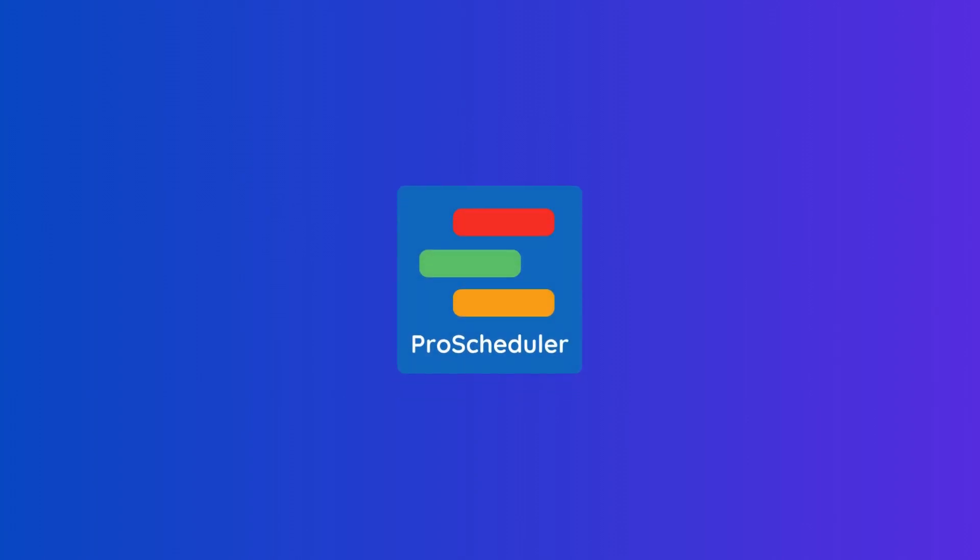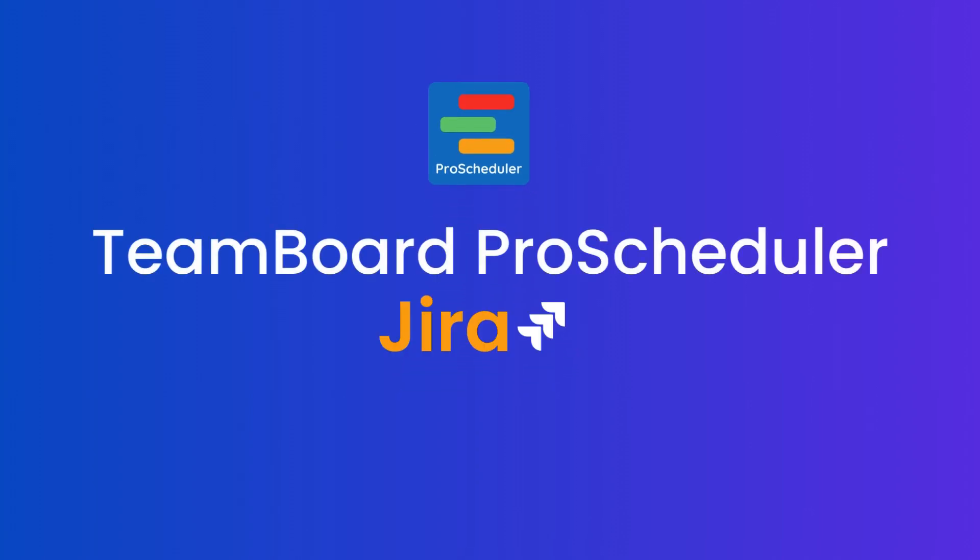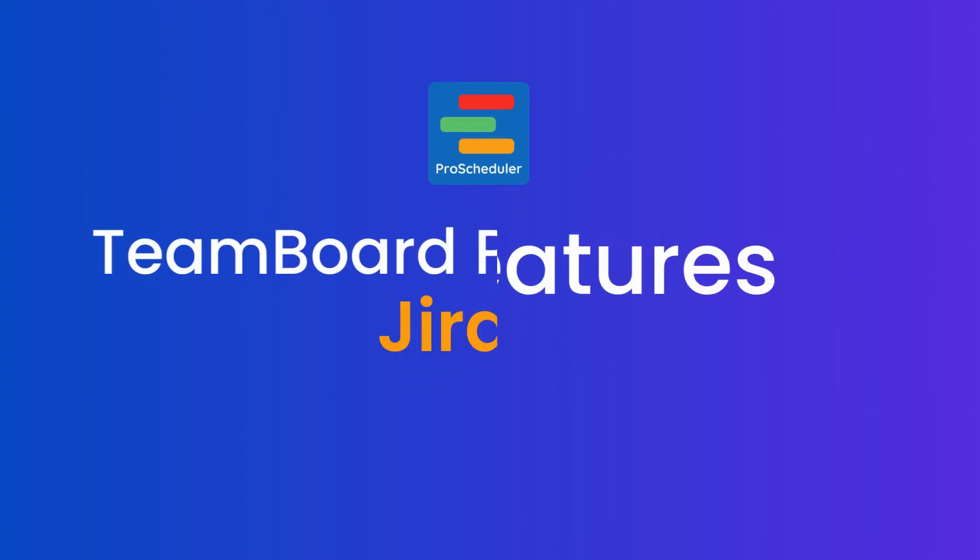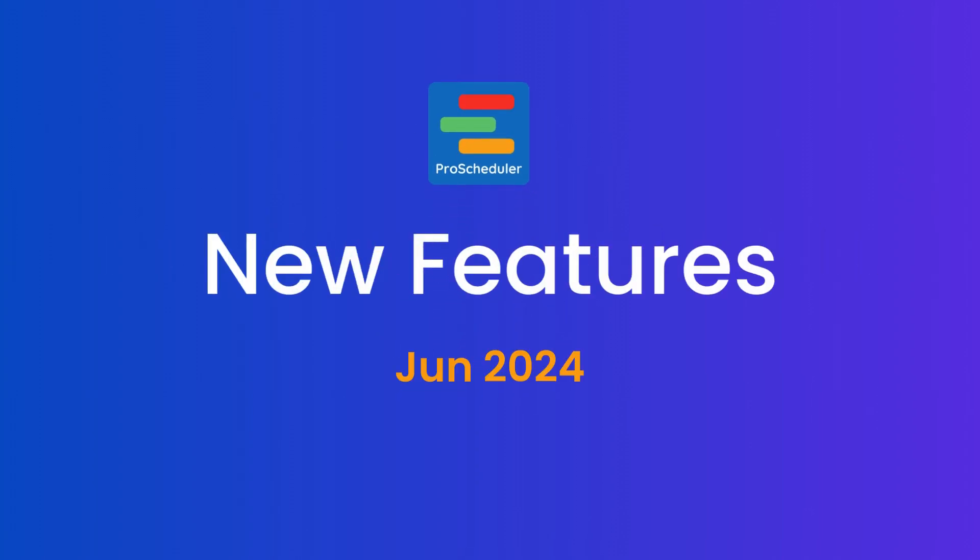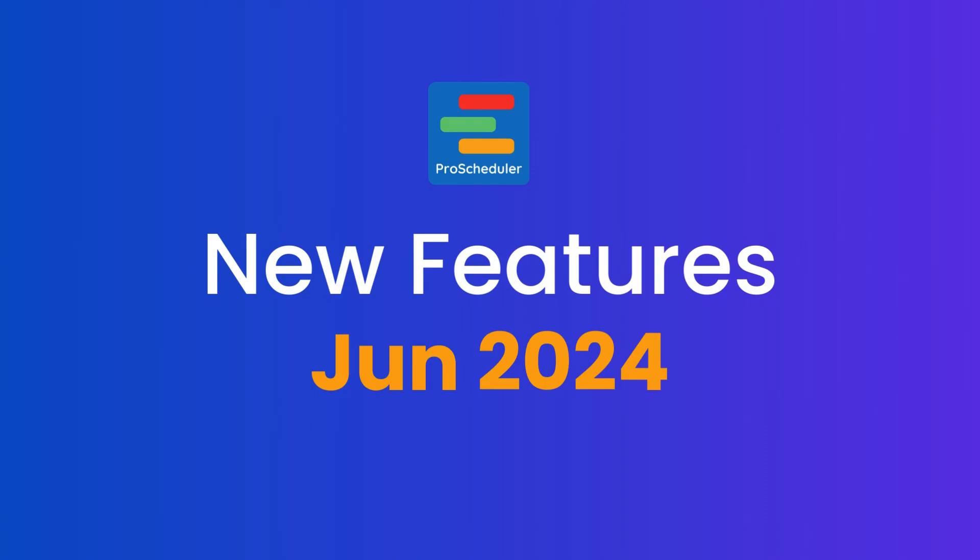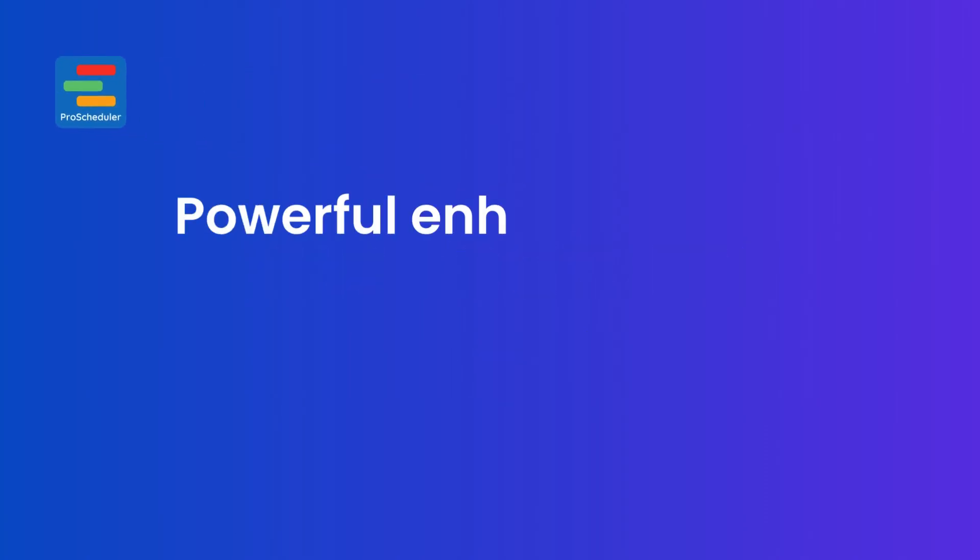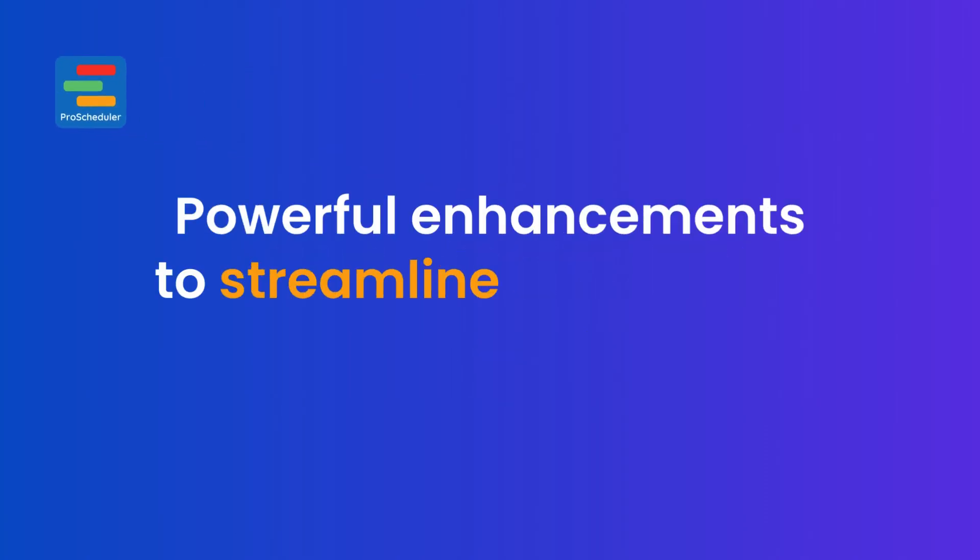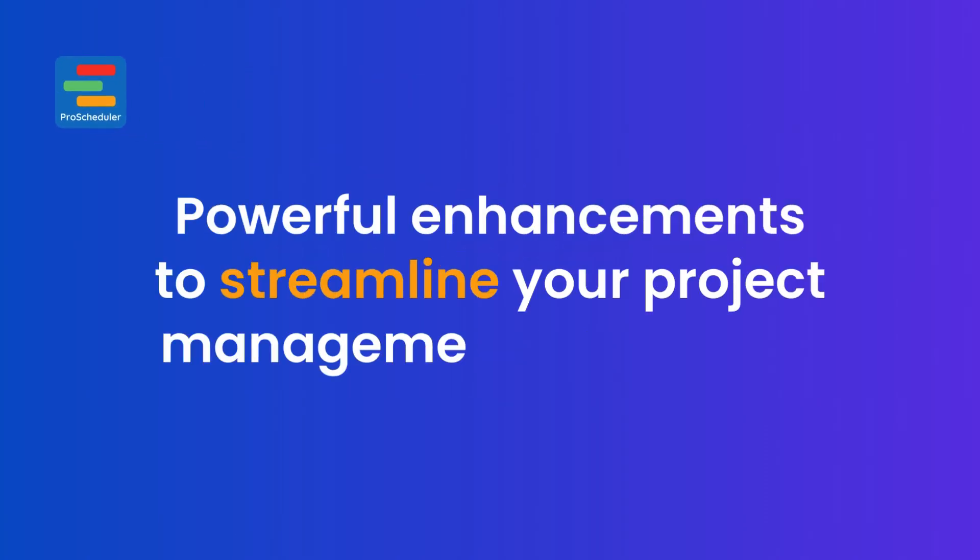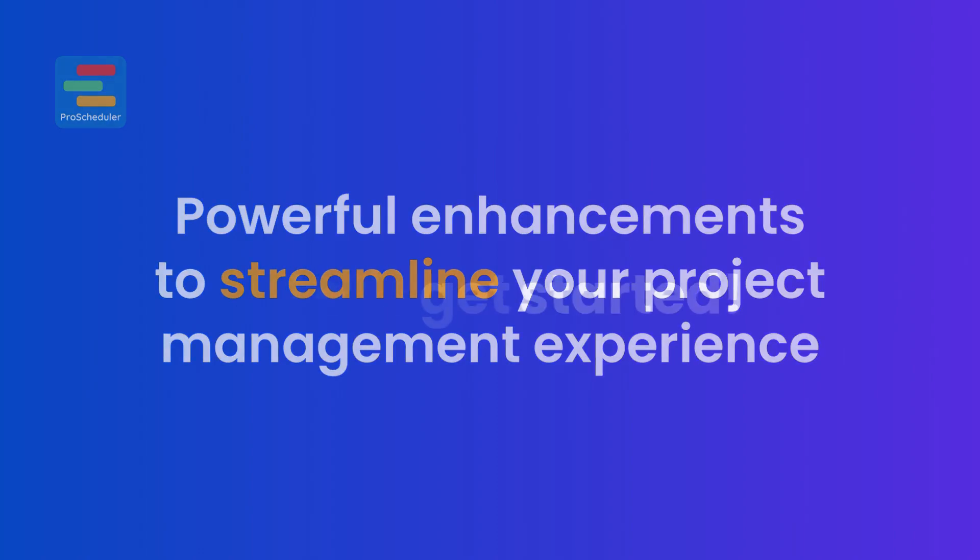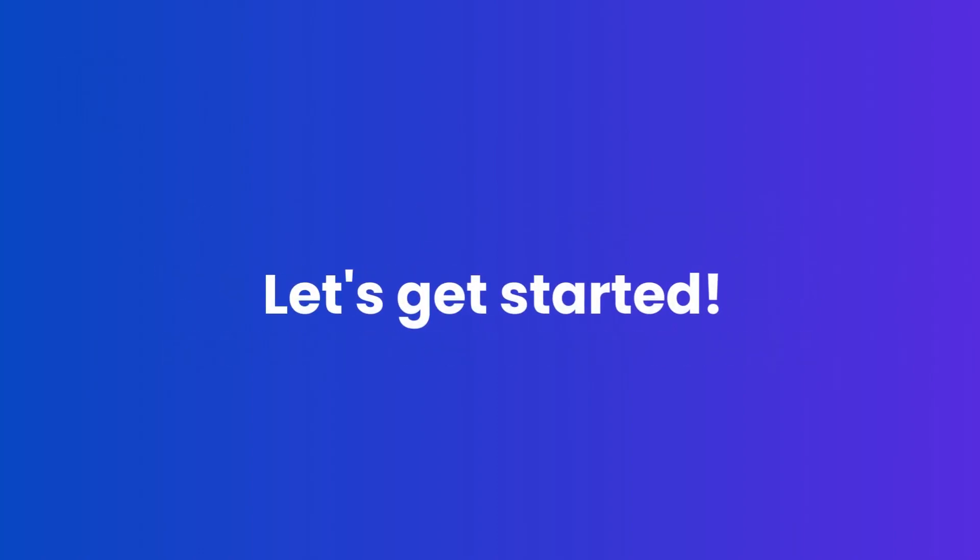Welcome back! We have some exciting new features of TeamBoard ProScheduler this June 2024. In this update, we've introduced powerful enhancements to streamline your project management experience. Let's get started!